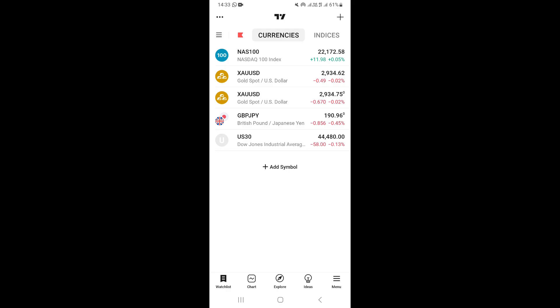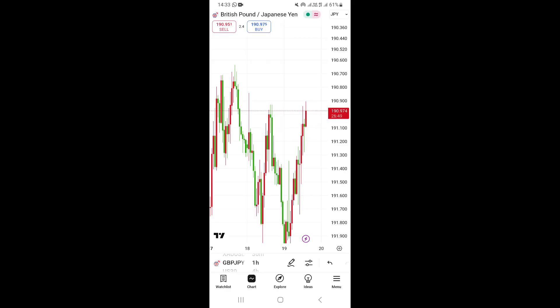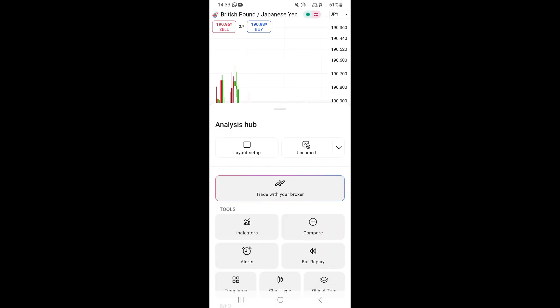To open your chart, click on 'Chart' right here, which is next to 'Watch List' on the bottom right. To actually use the bar replay option, go down right here. You're going to see a pen icon, and next to the pen icon you're going to see this toolbar — go ahead and click on that icon, and this is going to show you this section right here.